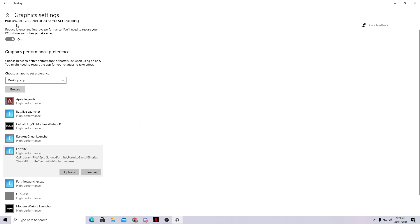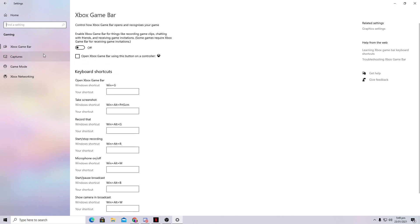Go back to Settings, go to Gaming, and turn on Game Mode in Windows 10. This is important: only use this option if your Windows is updated to the latest version. If your Windows 10 is not up to date, do not turn on Game Mode as it will reduce performance. I recommend updating Windows first, then turning on Game Mode for the best gaming performance.